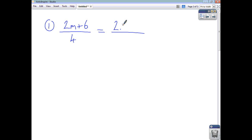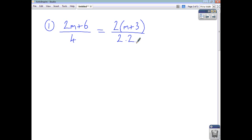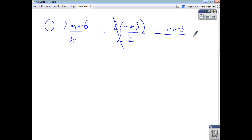Let's look at 2m plus 6 over 4. Factorising the numerator by taking out the highest common factor gives you 2 times m plus 3. The denominator 4 can be thought of as 2 times 2. The 2's cancel, so you're left with just m plus 3 on the top and 2 on the bottom.